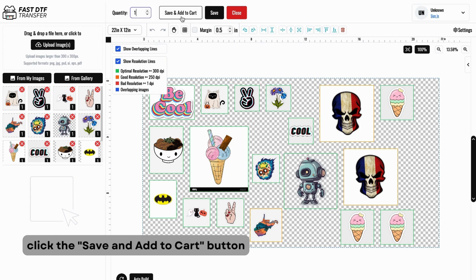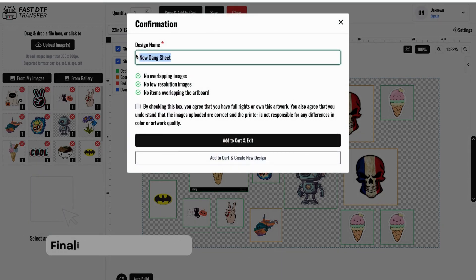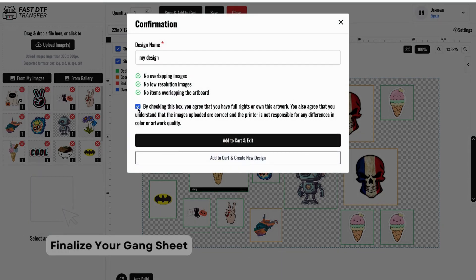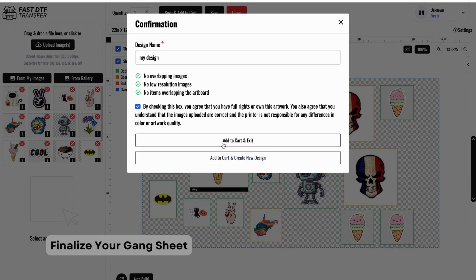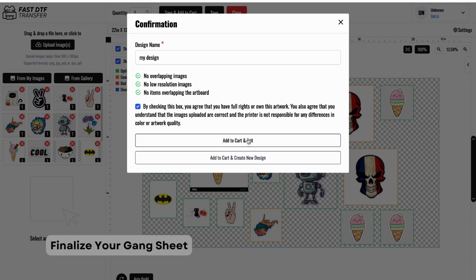After arranging your designs to your satisfaction, click the Save and Add to Cart button. This will save your gang sheet and calculate the total cost automatically. Once you've saved your design, take a moment to personalize the name of your gang sheet. Click Add to Cart again and exit to move forward to the checkout section where you can review your order.